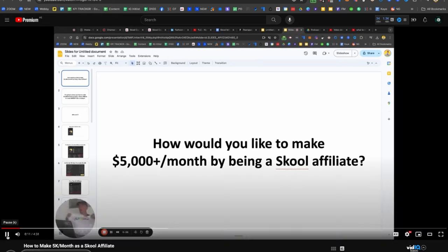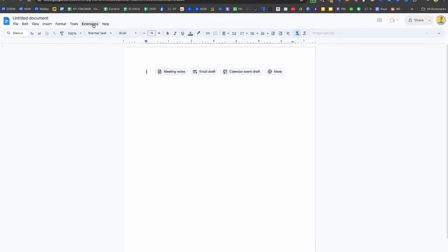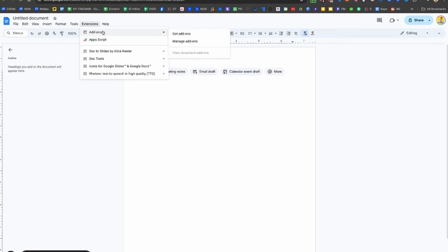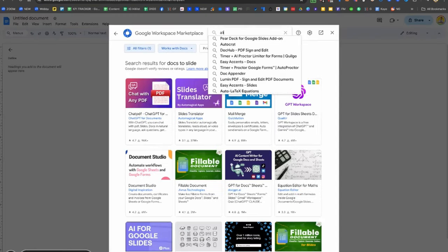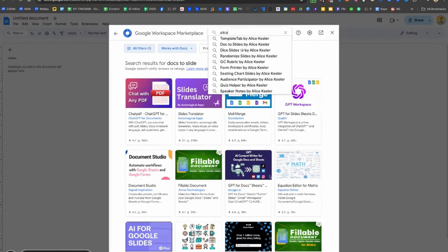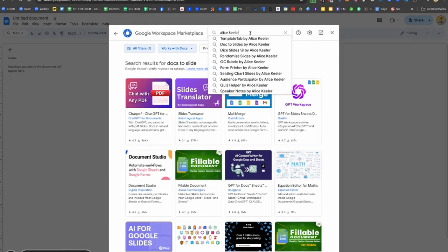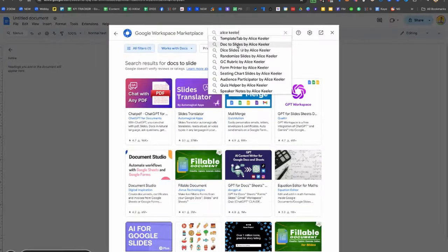If you don't have this extension, it's very easy to install. You go to docs.new, then Extensions, Add-ons, click Get Add-ons, and then just type her name, Alice Keeler. Shout out Alice! Boom, second one right there. Just install that and you're good to go.